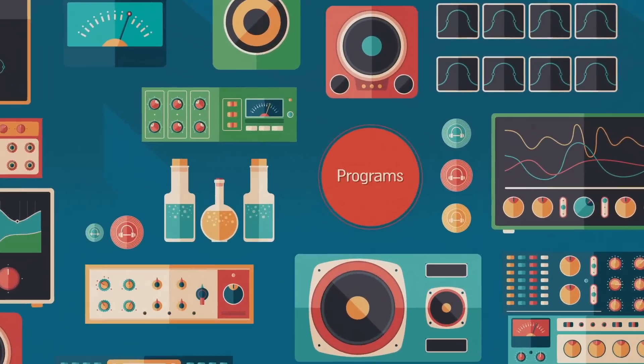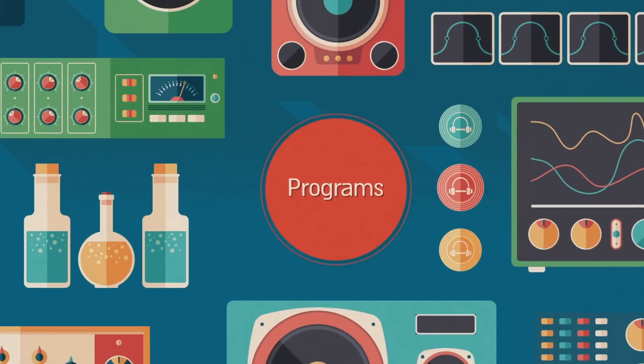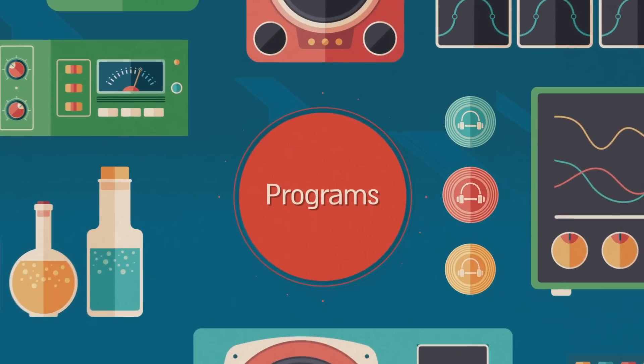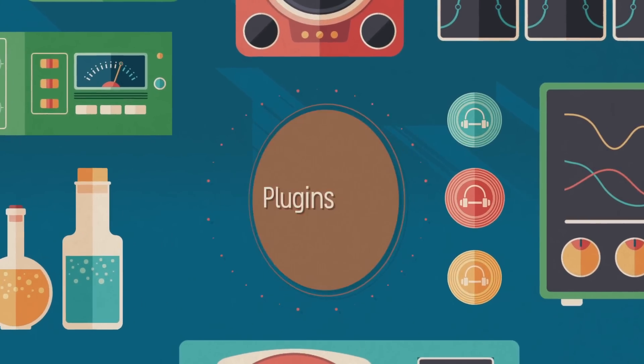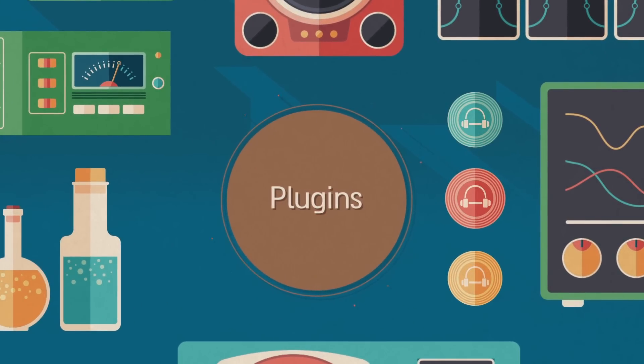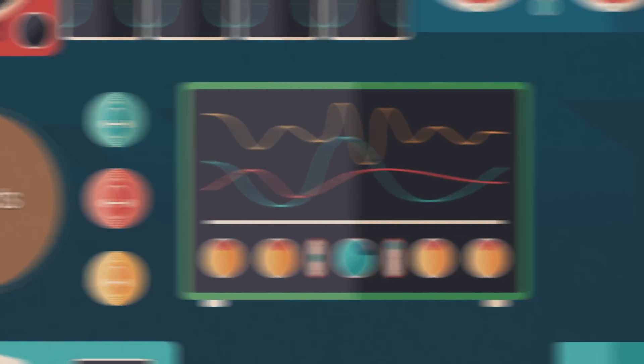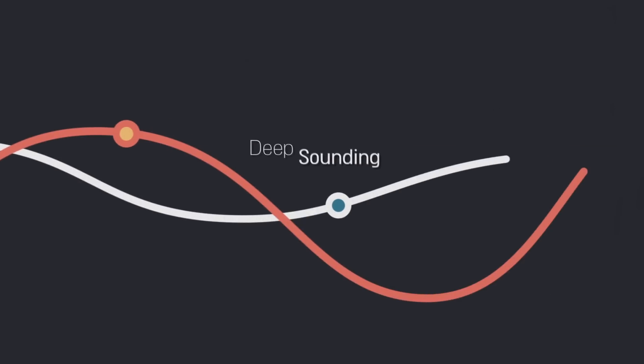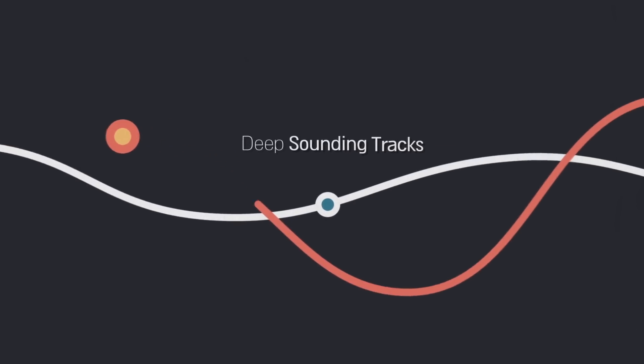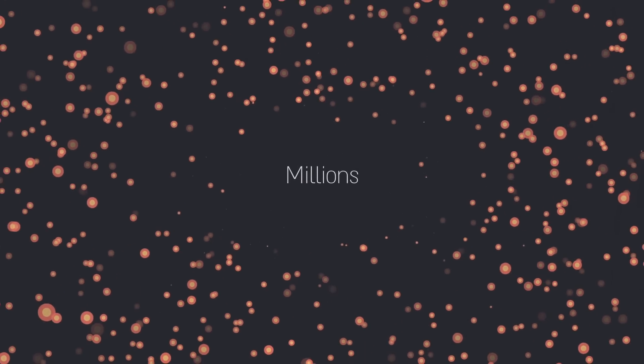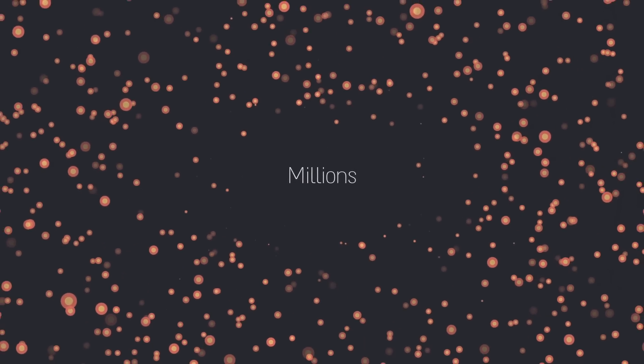Music producers and sound engineers are all using the same programs, same plugins, same equalizers and effects, yet only a minority create the deep-sounding tracks that touch millions. Why is that?